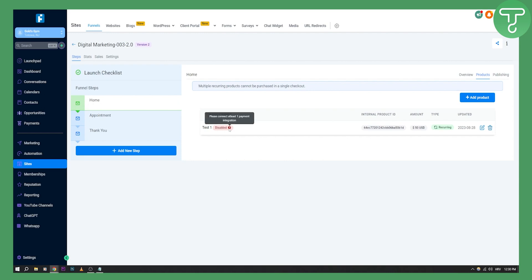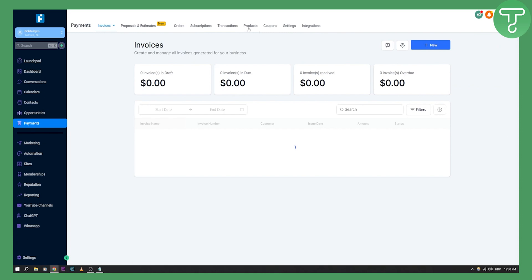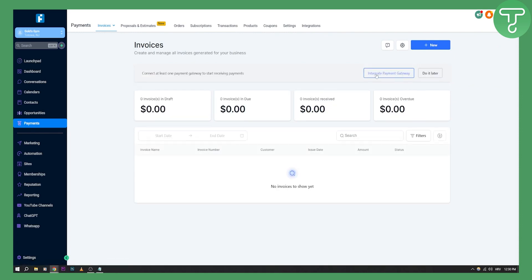Right now it shows as disabled with the message 'Please connect at least one payment integration.' This is because we haven't connected the payment integration yet. Go to payments and integrate it — that's the first thing you need to do. But this is pretty much how to create a product, how to put the two-step checkout on your page, how to connect the product to your two-step checkout, and how to sell a digital download product on Go High Level.